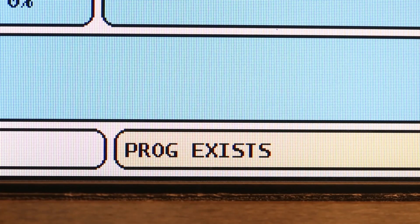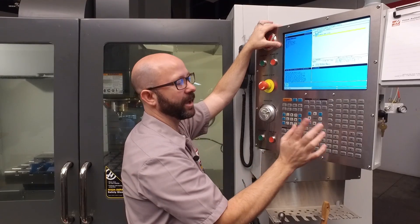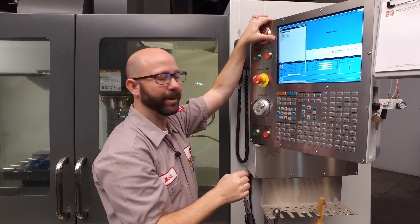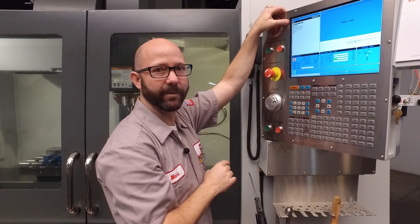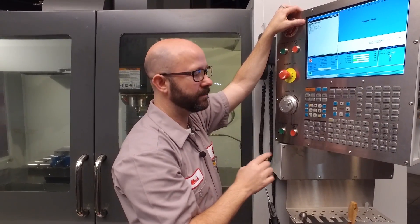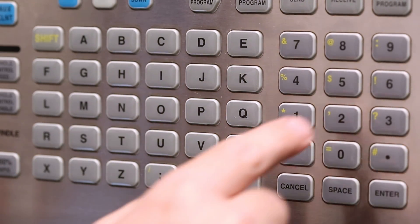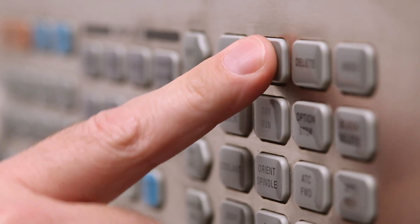Now it says PROGRAM EXISTS, because there's already a program in memory with that name. We're almost there — this is going to be the one. I've highlighted the first line of code in MDI. I'm going to enter O21 and press ALTER.